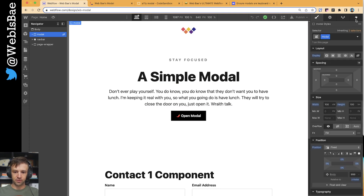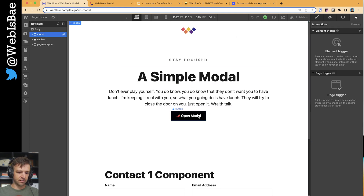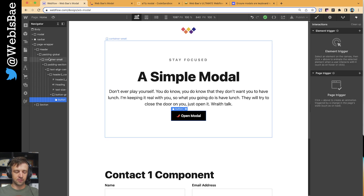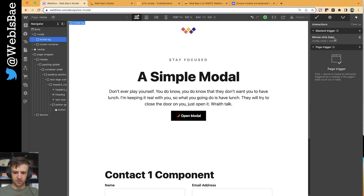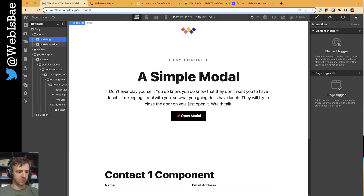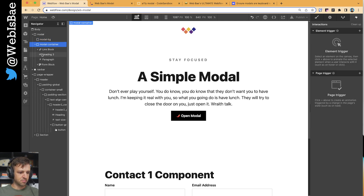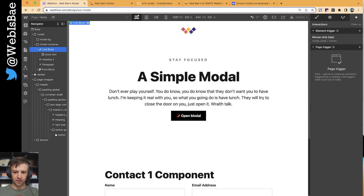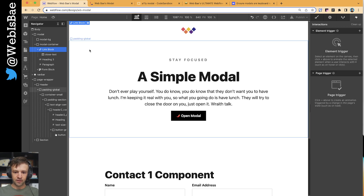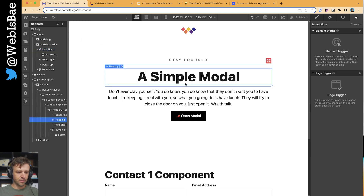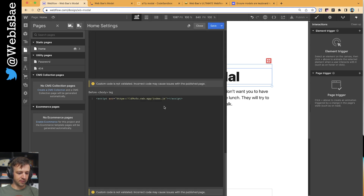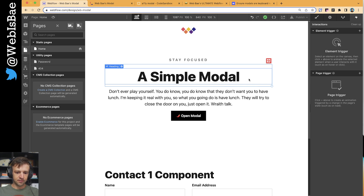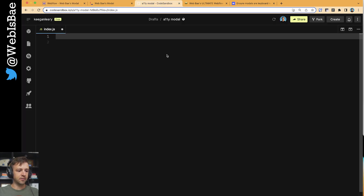The first thing I'm going to do is delete interactions for the button, because we're going to do this all with some custom code. I also have interactions on the close elements, which is this modal background and the close button, which is this link block here. I've got a code sandbox linked up in the before closing body tag, so let's get into some code.